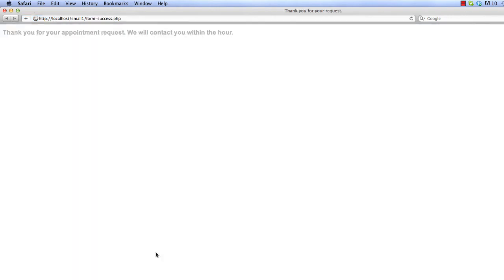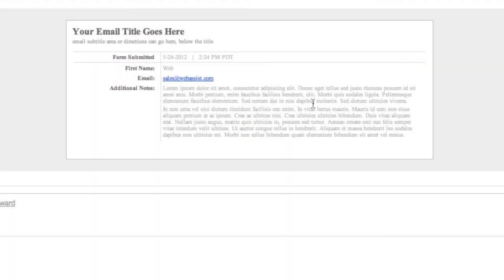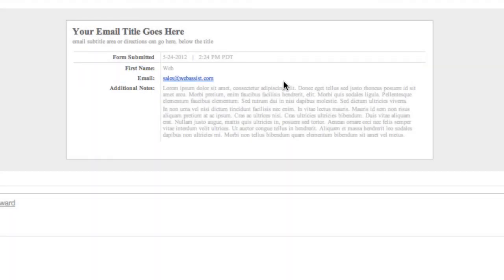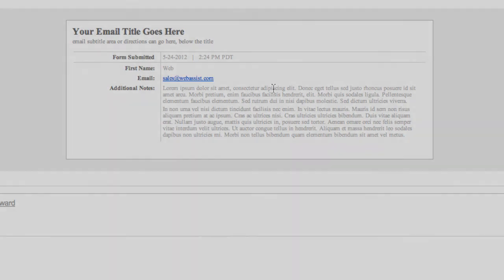Let's go over to our email now that that's submitted, and you can see my email has just the first name and the email fields now, just like we had specified on our template page, our email page in Dreamweaver.